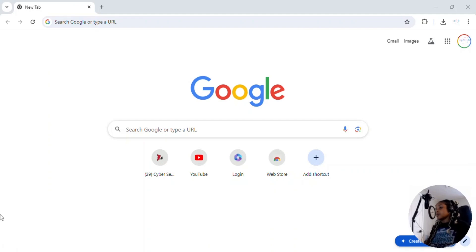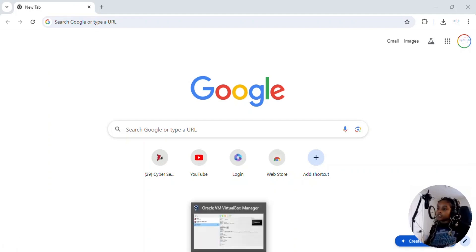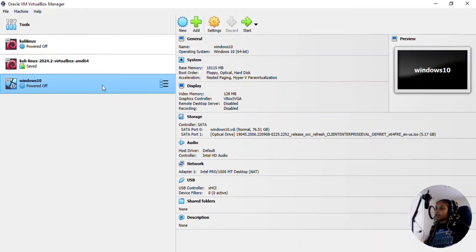Okay, so now we're going to download Windows Server into our virtual machine. I already had my virtual machine open here.